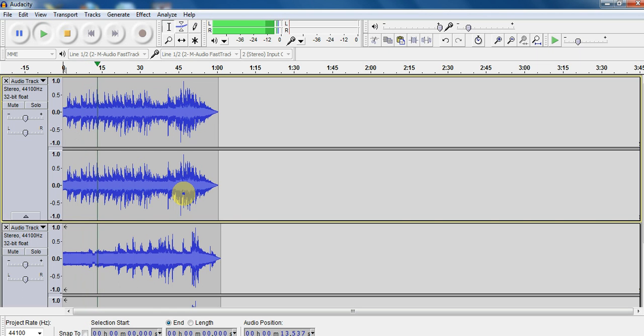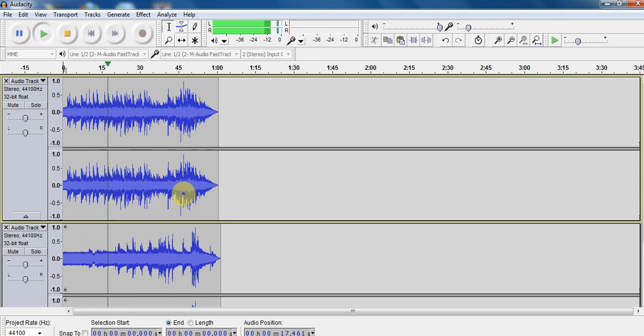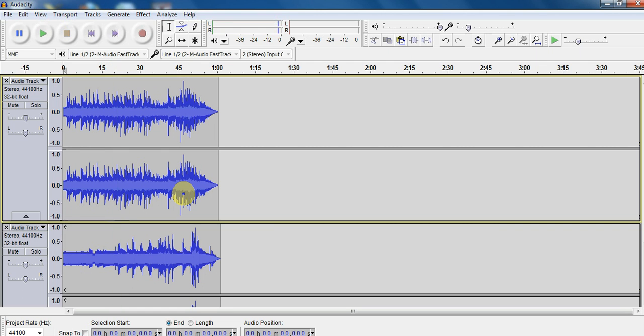Sounds like this would be a good use for our noise removal too. That's not bad. So I got two completely separate tracks and recorded one over the other.